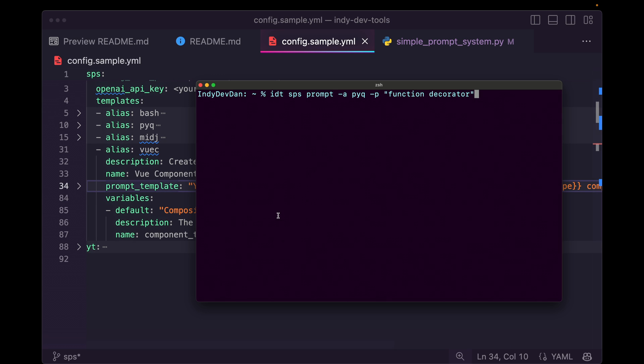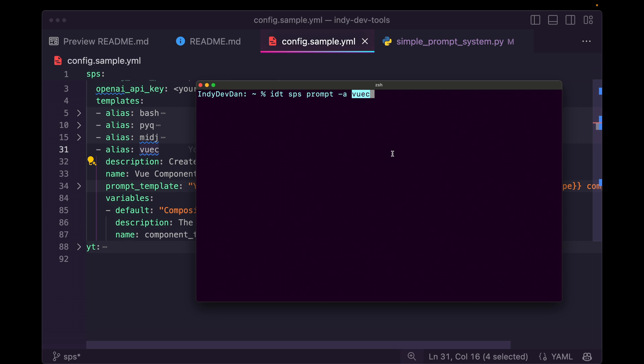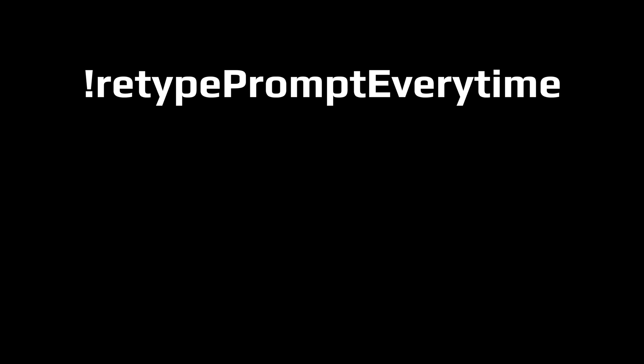So I can go ahead and just kick this off. We can run something like inddev tools, simple prompt system, dash a, and this is the VC alias standing for view component, dash P. And then I'm going to say countdown timer. And let's go ahead and pipe this to a file countdown dot view.